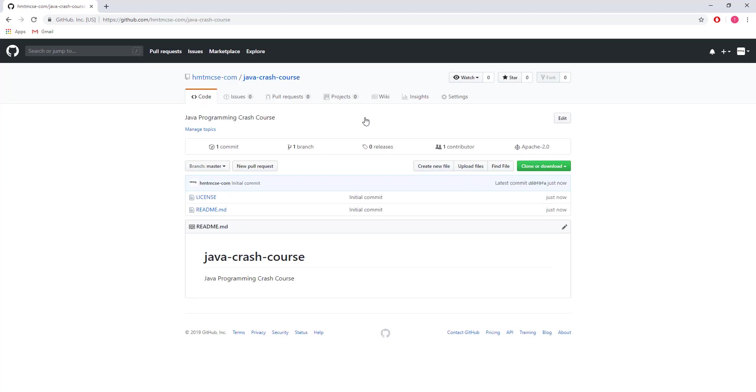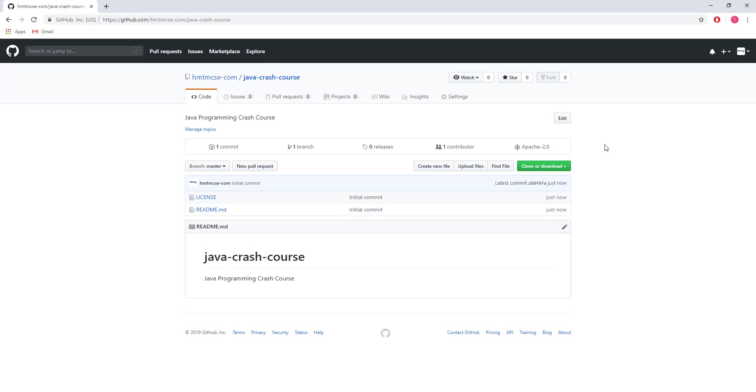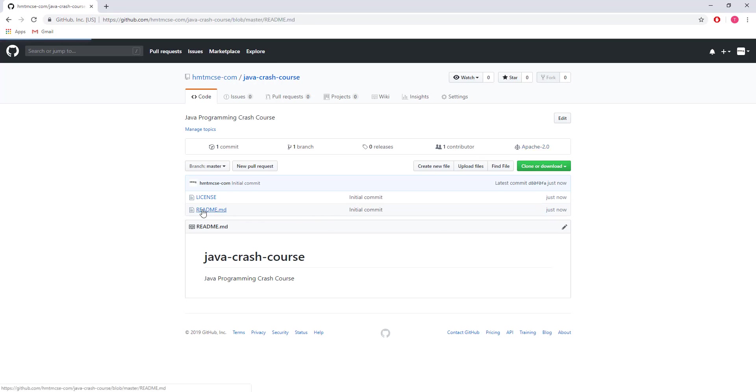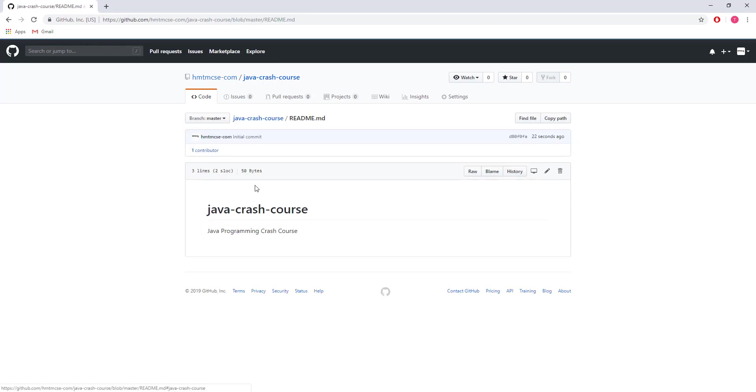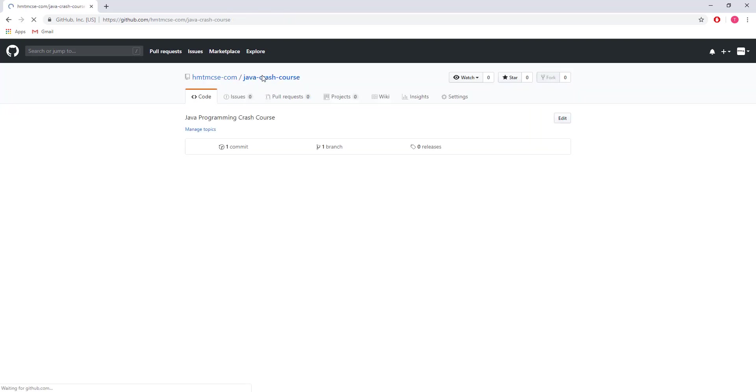Okay, the project is now created. You can see the URL is hmtmcse-com/java-crash-course. This is the project created in GitHub. If I go to the README file, you can see it's just markdown language. I'm going back here.